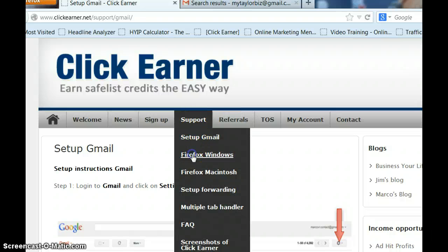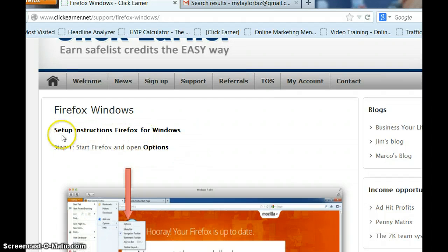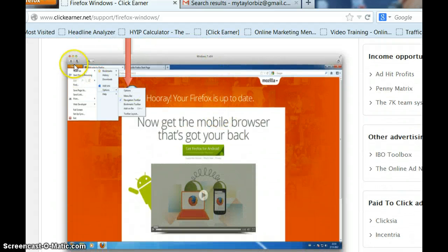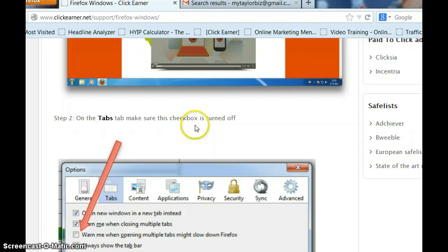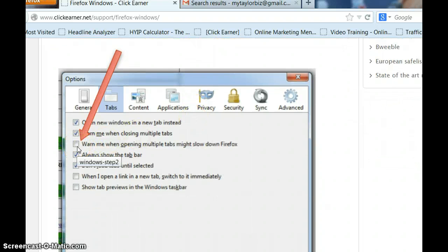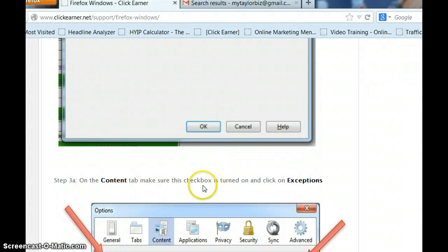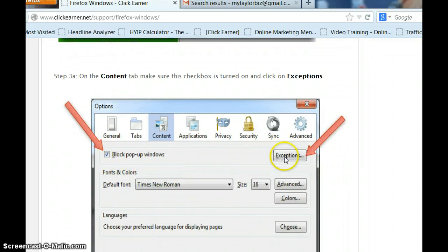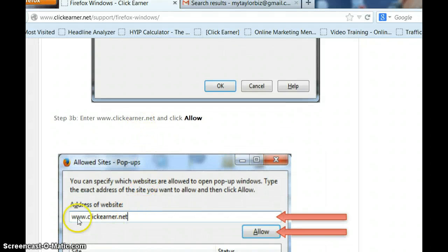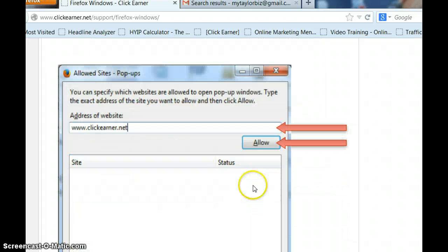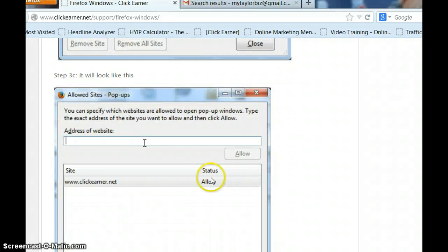Now let's go to Firefox Windows. You're going to start Firefox and open the Options. Go up to your Firefox tab, come down to Options, and click on it. On the Tabs tab, make sure the checkbox for 'Warn me when opening multiple tabs might slow down Firefox' is turned off — it's very important that that's unchecked or you can have a problem. On the Content tab, make sure this checkbox is turned on, then click on Exceptions. Enter www.ClickEarner.net, click Allow, and you'll see what it looks like — it should look just like that. Then click Close.